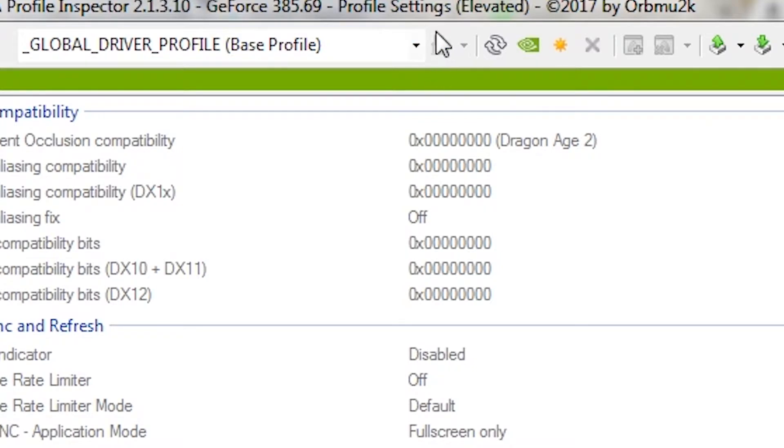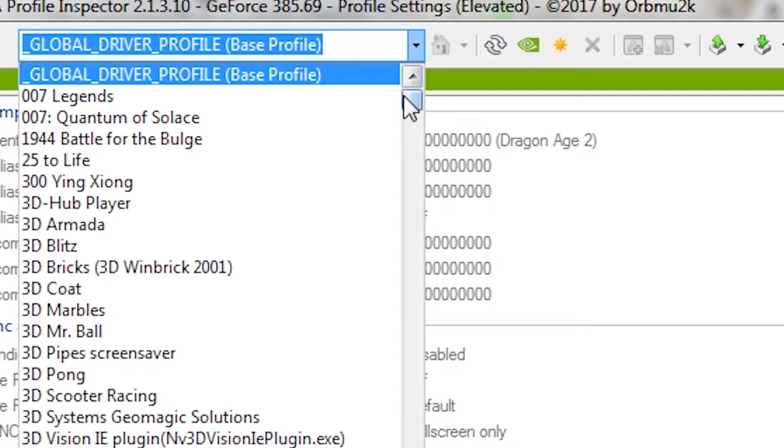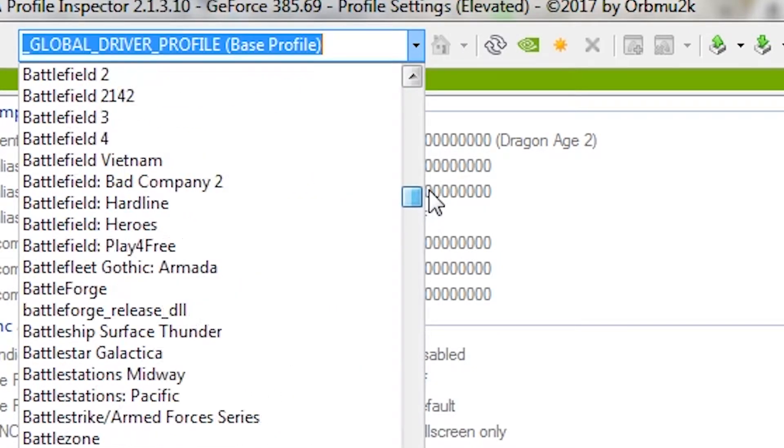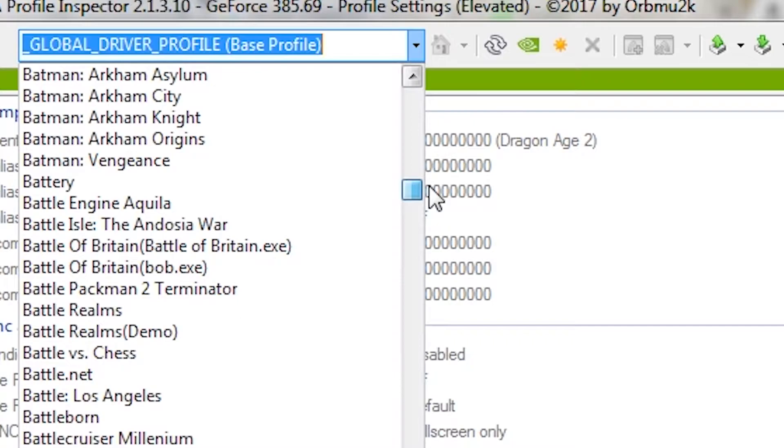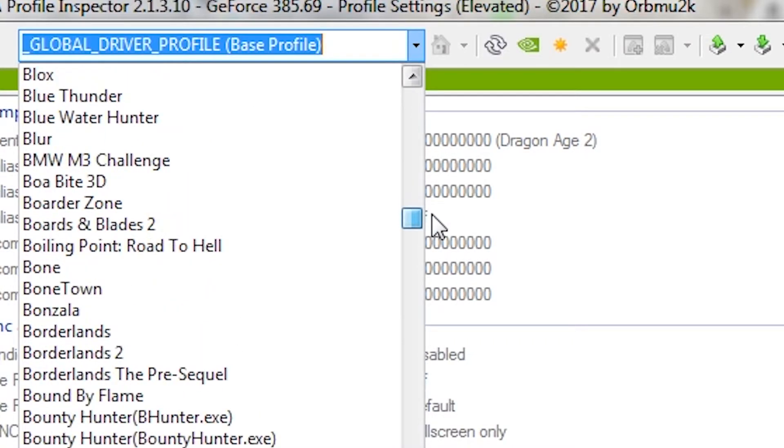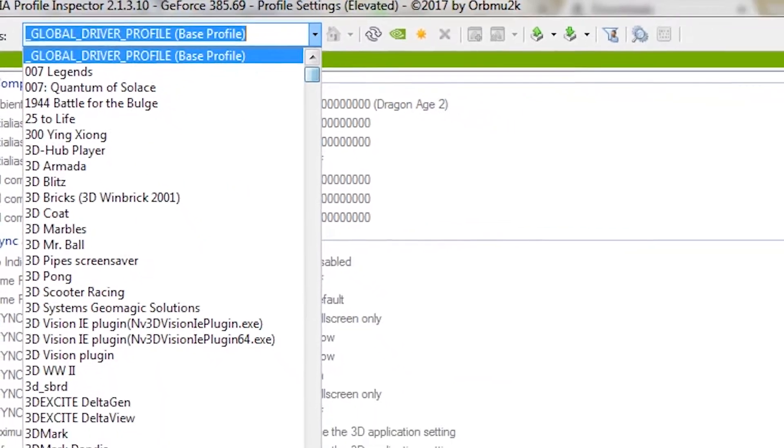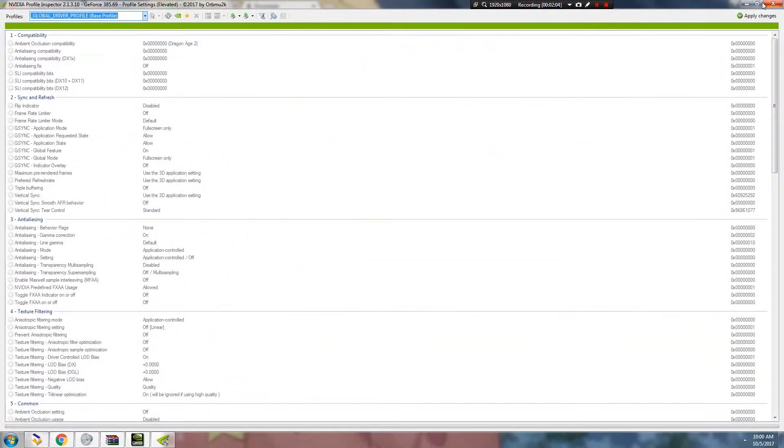Besiege is not on the list. Well, on my part, it's not on the list. It depends. So if it's not on the list, you're going to open the NVIDIA Control Panel.